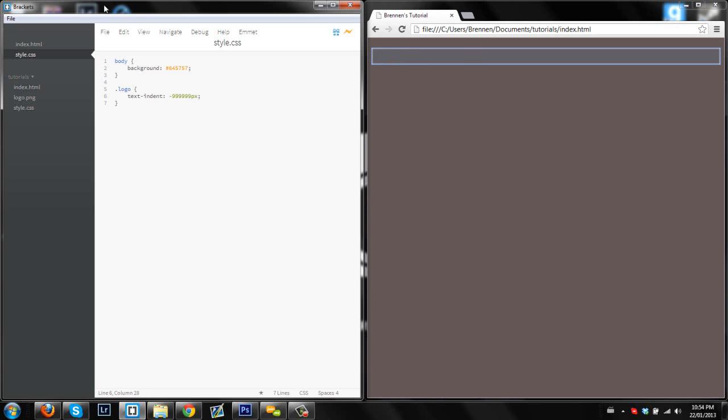So that's going to throw it way, way off screen to the left, which is basically never going to be seen. If you have like some thousand inch TV or something, you might be able to see it, but that'll throw it way off screen.